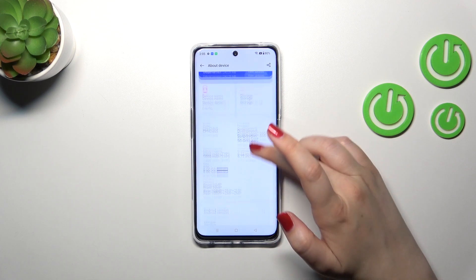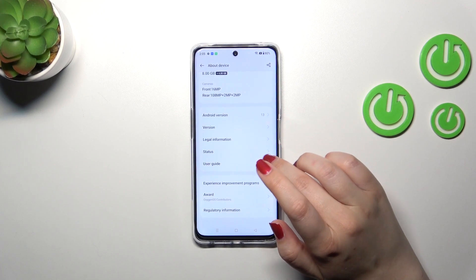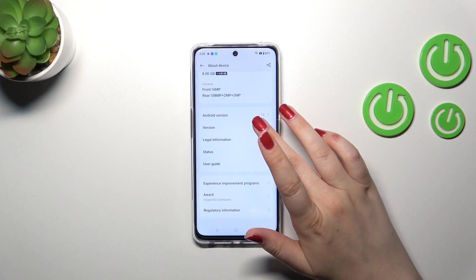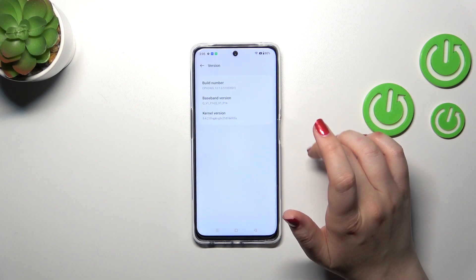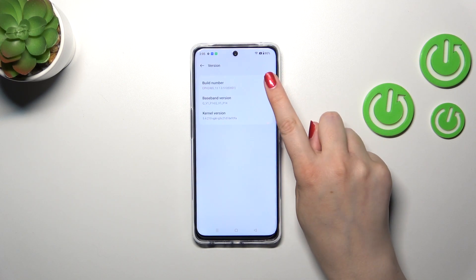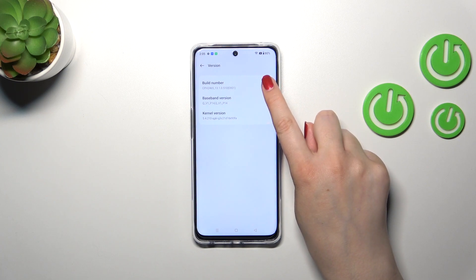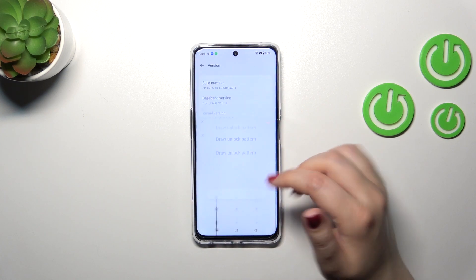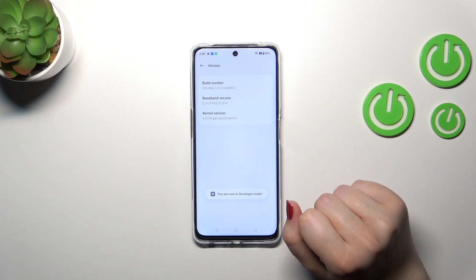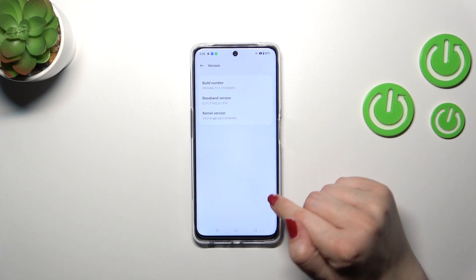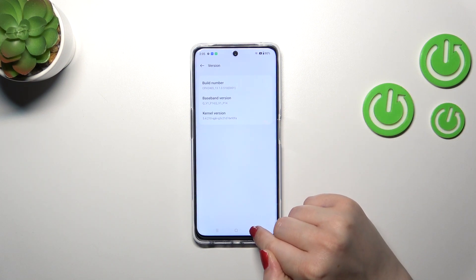Now we have to find a special number which is the Build Number. Let's check in the Version section, and as you can see it is at the top. So here we have to keep tapping on it until we see that we are in developer mode. As you can see, if you've got any kind of pattern, PIN, or password, you will have to enter it to confirm.